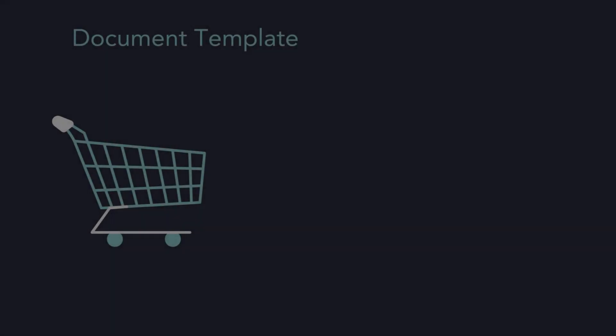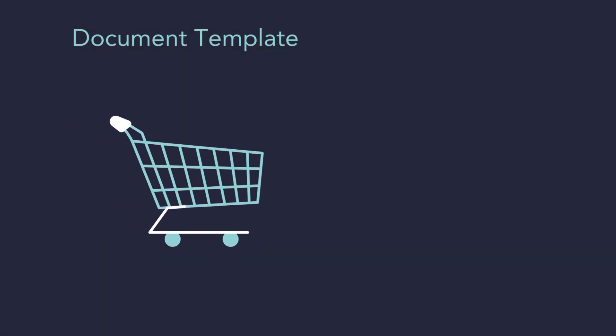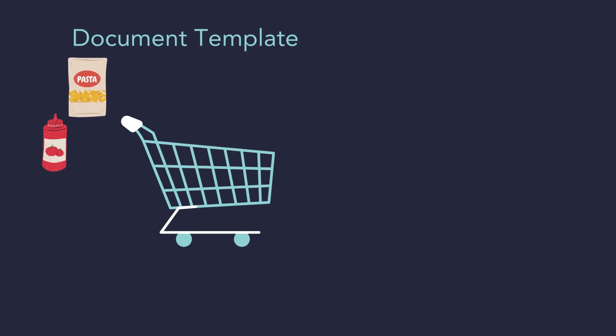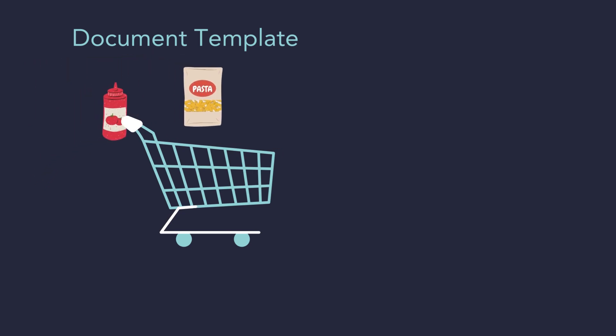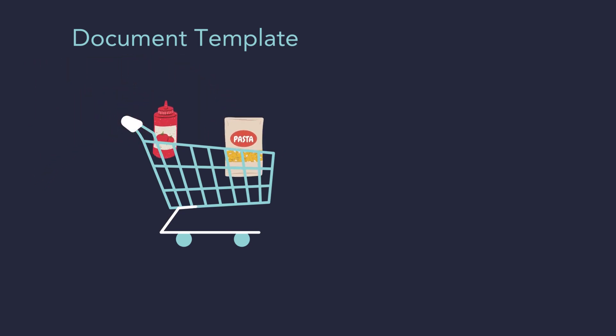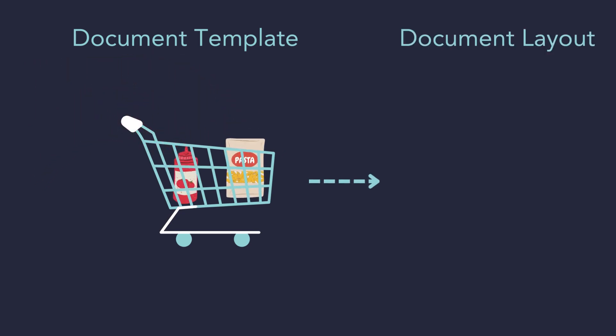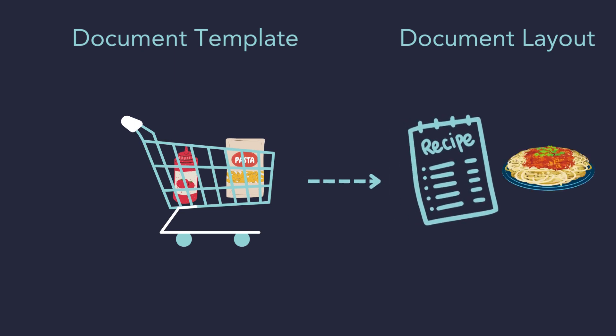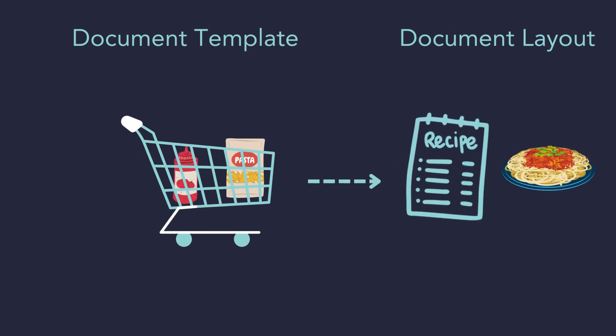Document templates are like a shopping cart where all of the items and ingredients go. The layouts are the recipe, what you can make with the items.